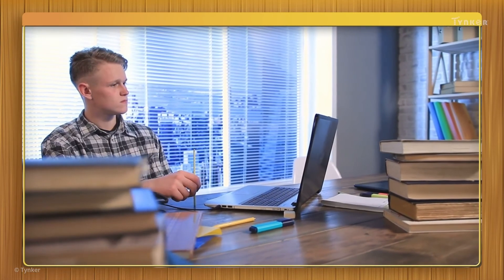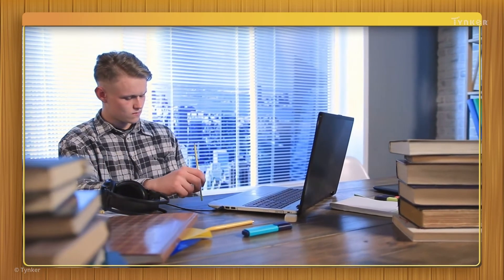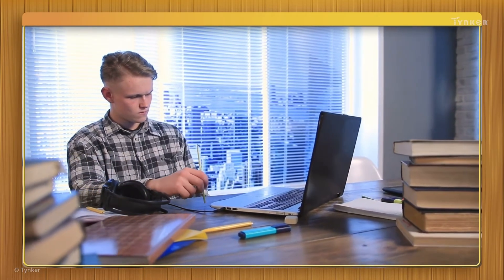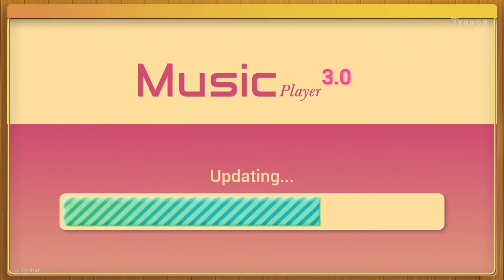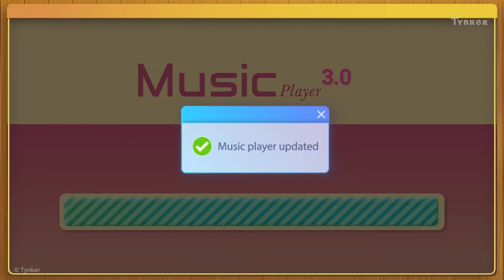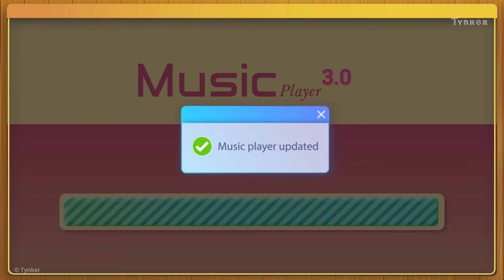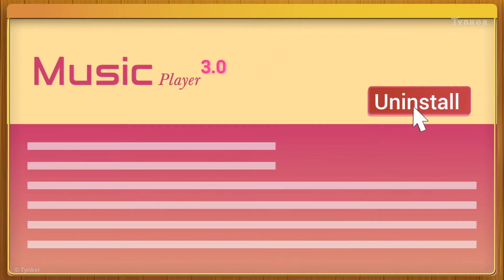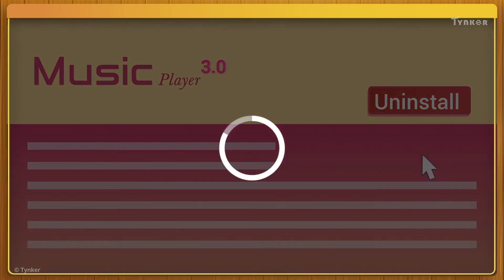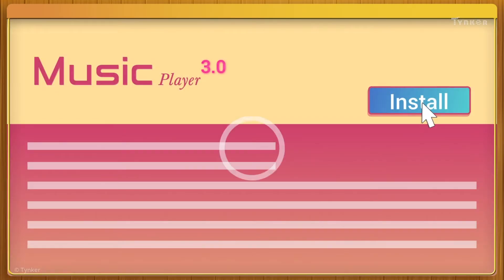If none of these options fix the problem, the issue may be with the application itself. Try updating the app to its latest version, which may have fixed the issue. If updating doesn't work, you can try fully uninstalling and reinstalling the application instead.